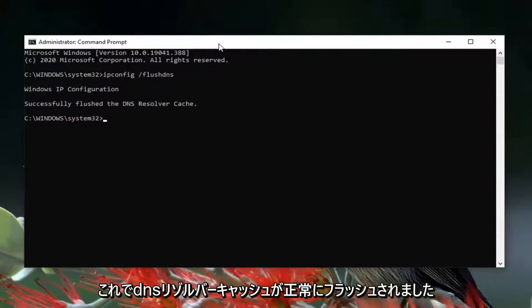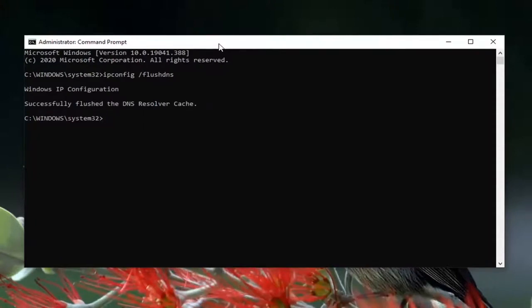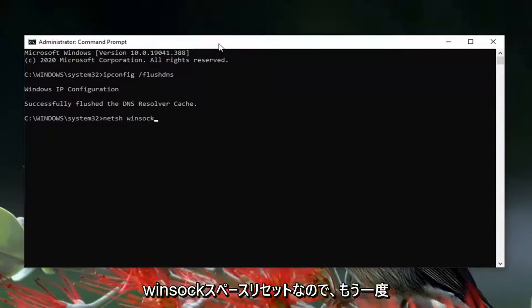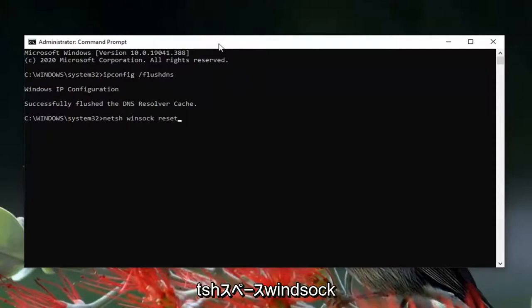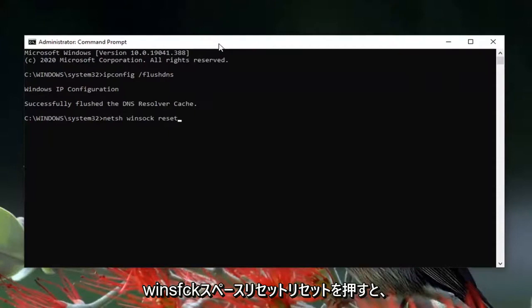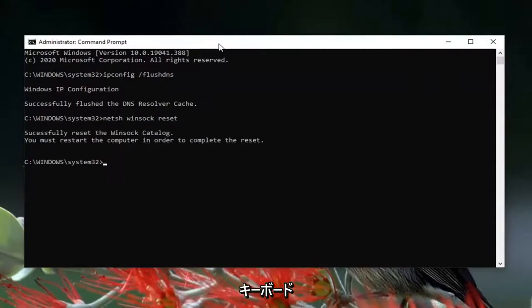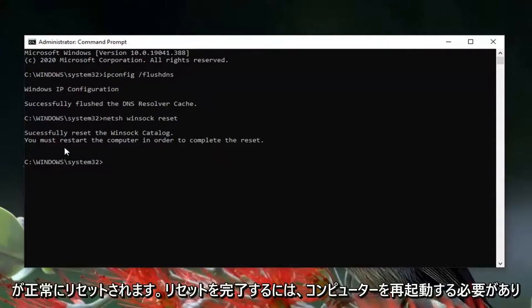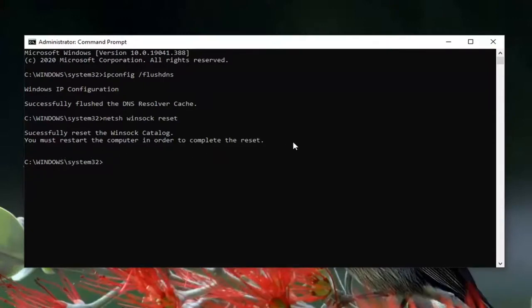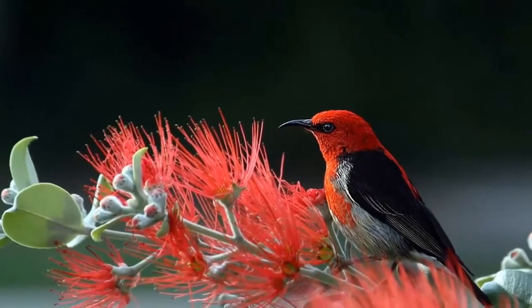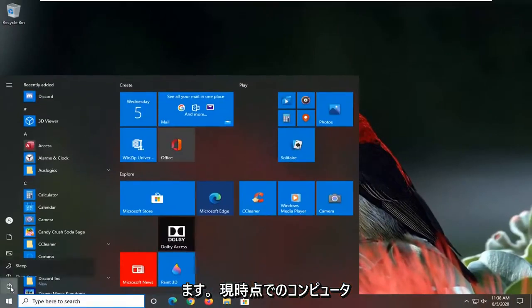It should come back with 'Successfully flushed the DNS resolver cache.' Now type in netsh winsock reset and hit Enter. It should say 'Successfully reset the Winsock catalog. You must restart your computer in order to complete the reset.' Go ahead and close it and restart your computer at this time.